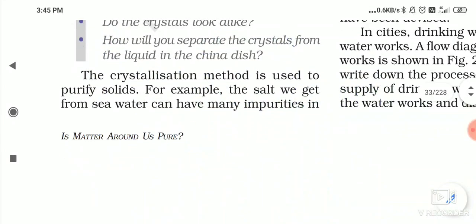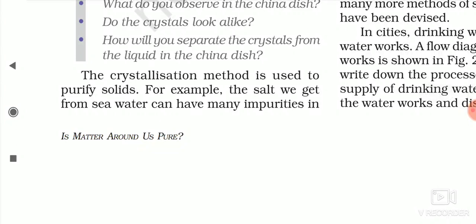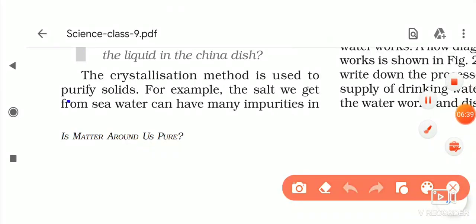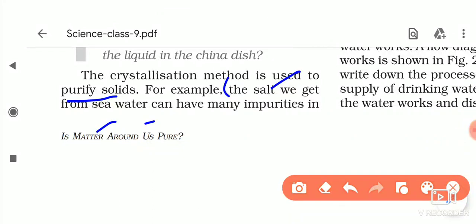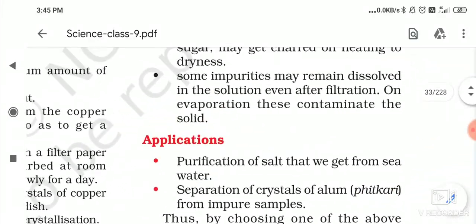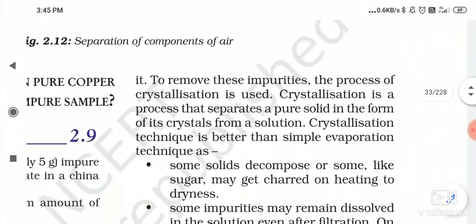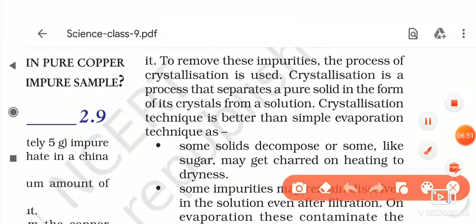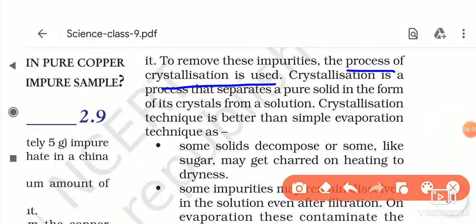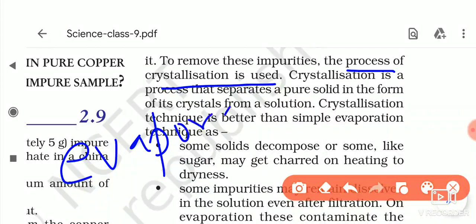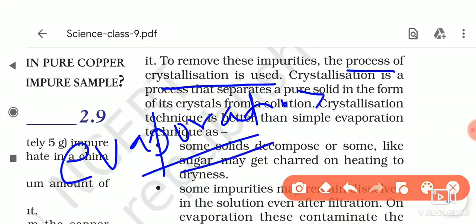The crystallization method is used to purify solids. For example, the salt we get from sea water can have many impurities. To remove these impurities, the process of crystallization is used. We can also use evaporation to get salt from the sea, but when we compare, crystallization is better than evaporation.